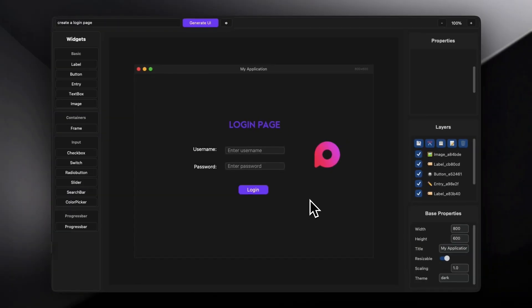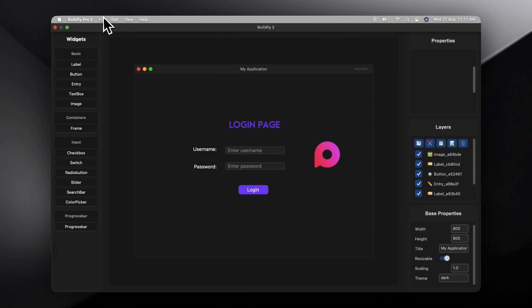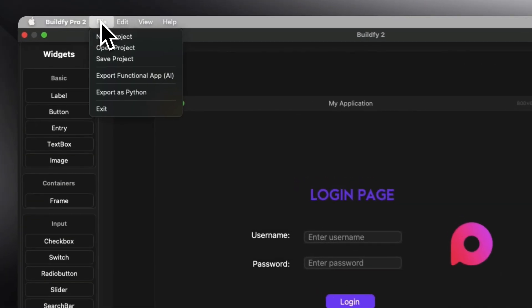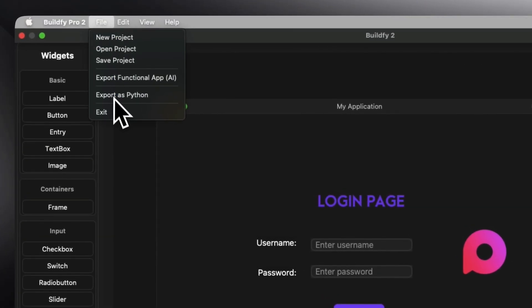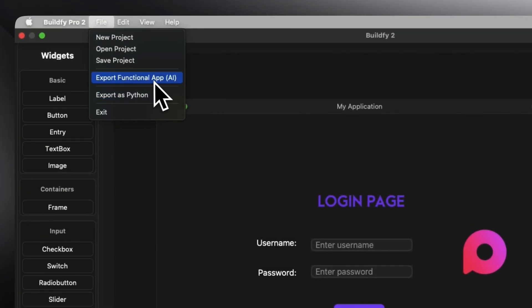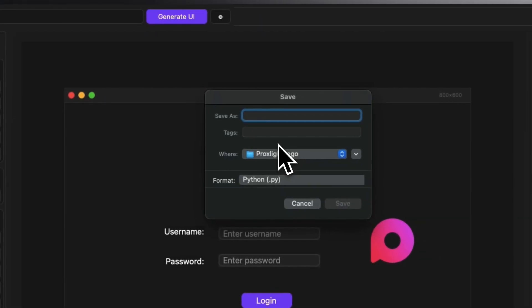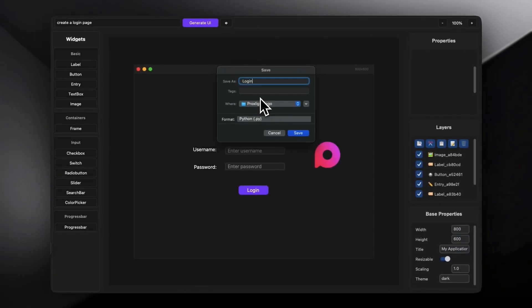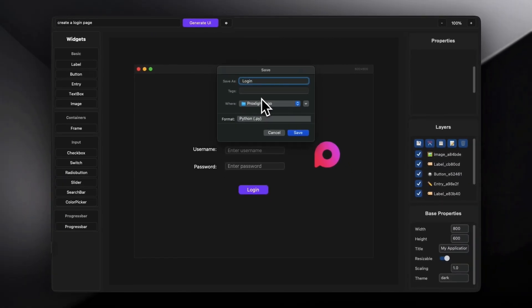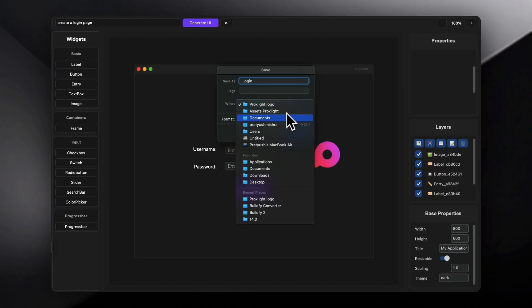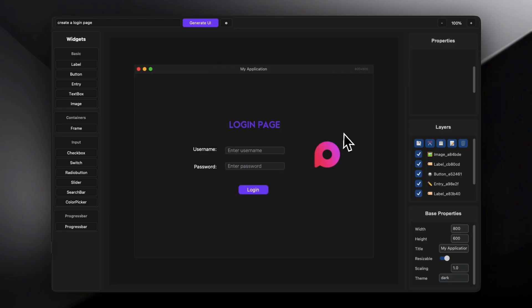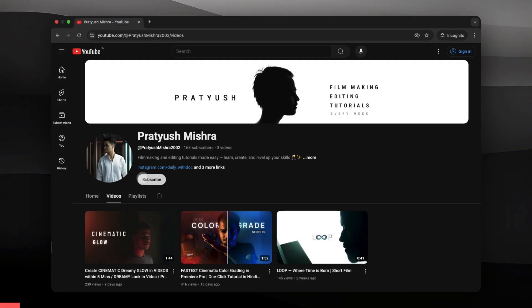So all you can do is now export this GUI into a real application using AI. This is a new feature that we have added. Also, you can export it as a Python file. So let's try to export it as a real application in this case. So finally, we have exported that.